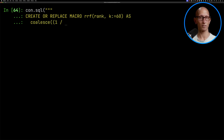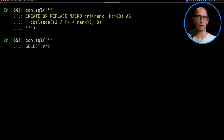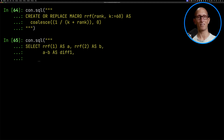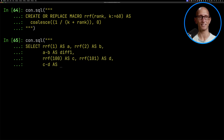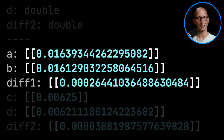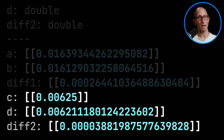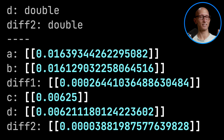We're going to call the coalesce function, pass in the formula, and if you don't have a rank we're just going to put you at 0. Now let's have a look at how to call it: with a rank of 1, a rank of 2 and then the diff, and a rank of 100, a rank of 101, and then the diff. You can see the diff for the first one is 0.00026, whereas the diff between 100 and 101 is 0.0003. So the gap between rank 1 and 2 is bigger than the gap between rank 100 and 101, which is what we expected.